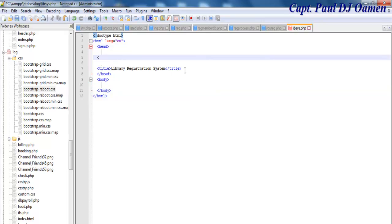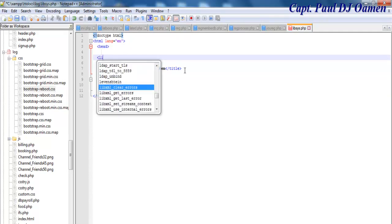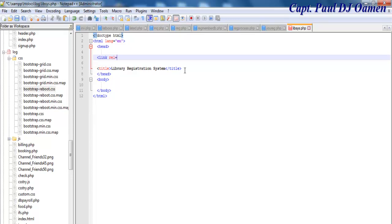I'll add a link tag and that will reference the Bootstrap stylesheet. I'll set the rel to stylesheet, close that, add a space, and reference it with href equals. I also need to enter the type of file.